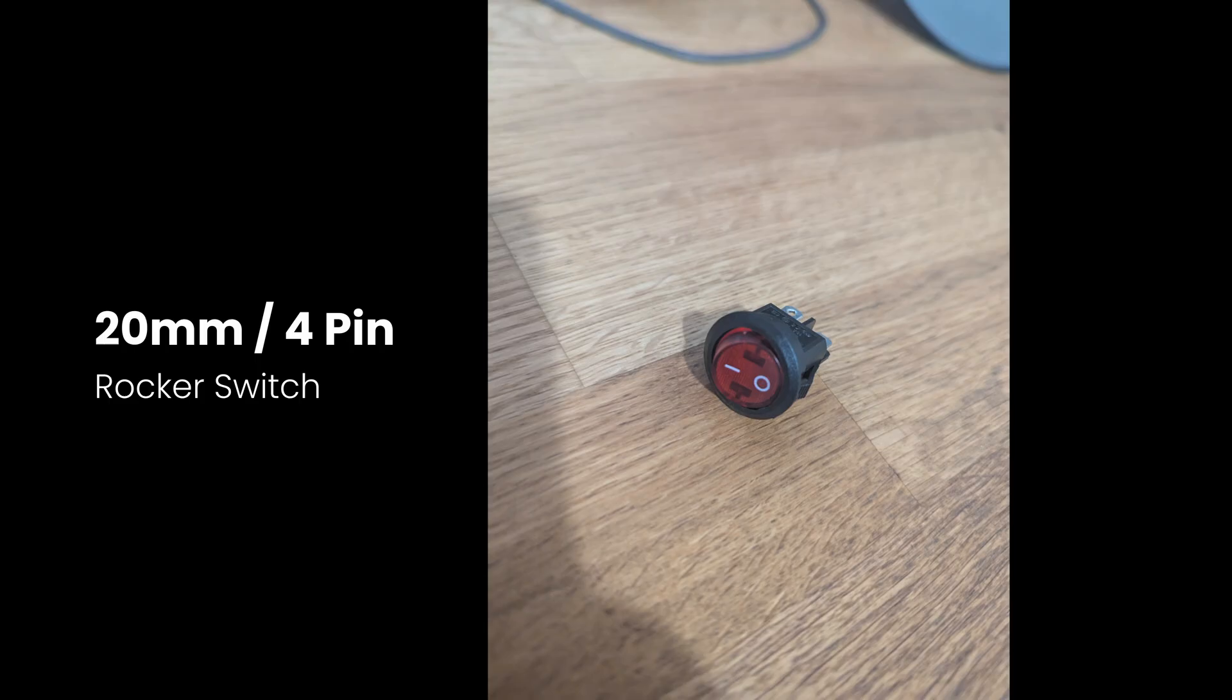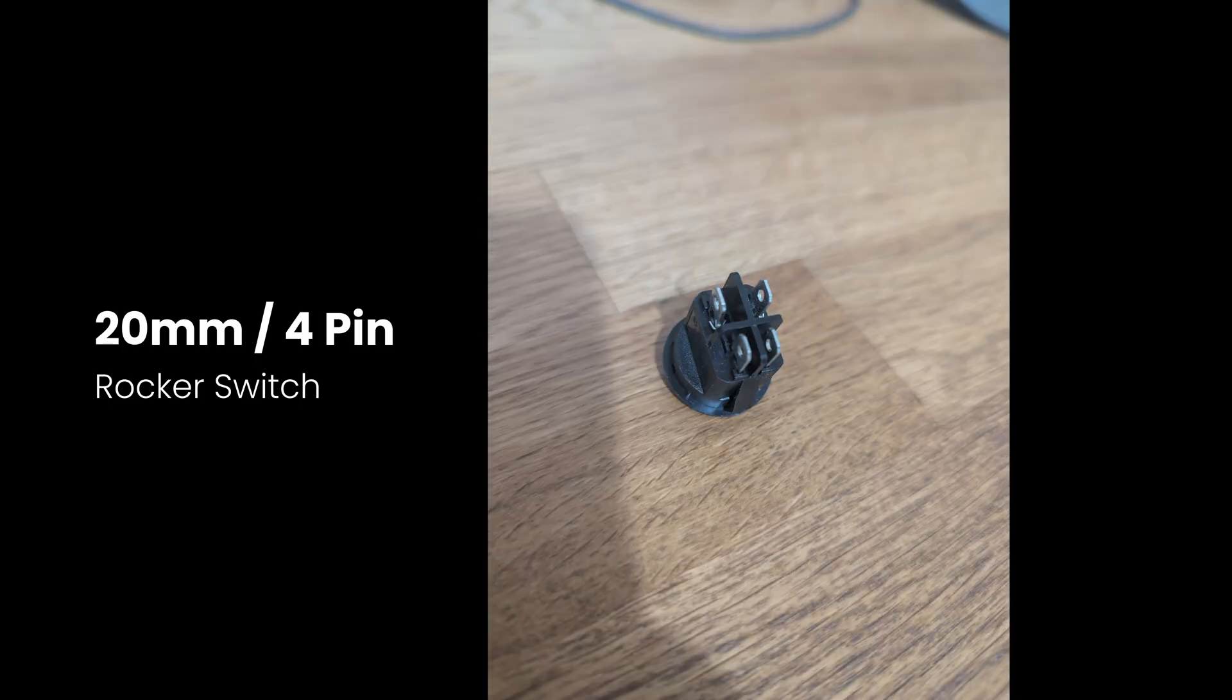So what I did was get a switch. I got this switch from AliExpress. It is a 20mm 4-pin rocker switch. So I'm going to try to put this into the PreSonus studio speaker. Let's try and fix this speaker right now.